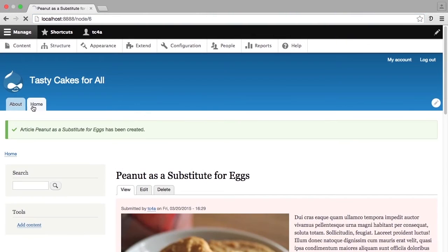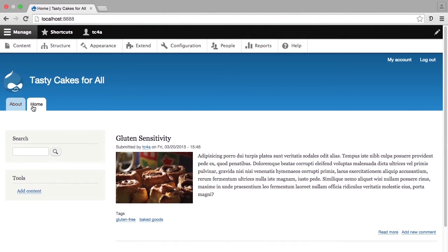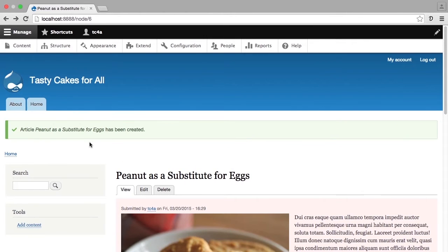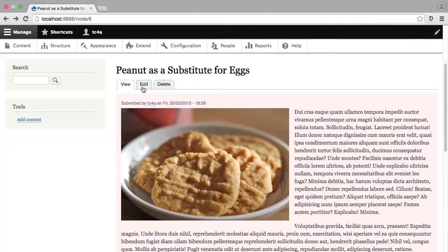We're going to go to the homepage and see that this content does not display. So now we'll go back to this piece of content and change some of our settings. I'm going to use the back arrow and then find the edit tab right here on the content, which I only see because I'm logged in as a user that has permission to edit content.